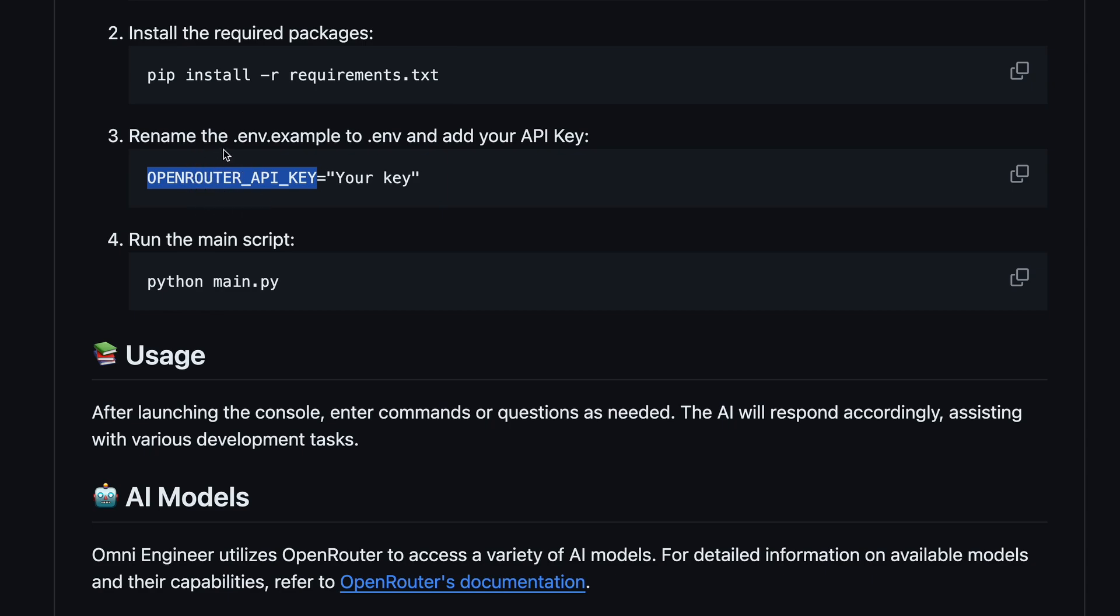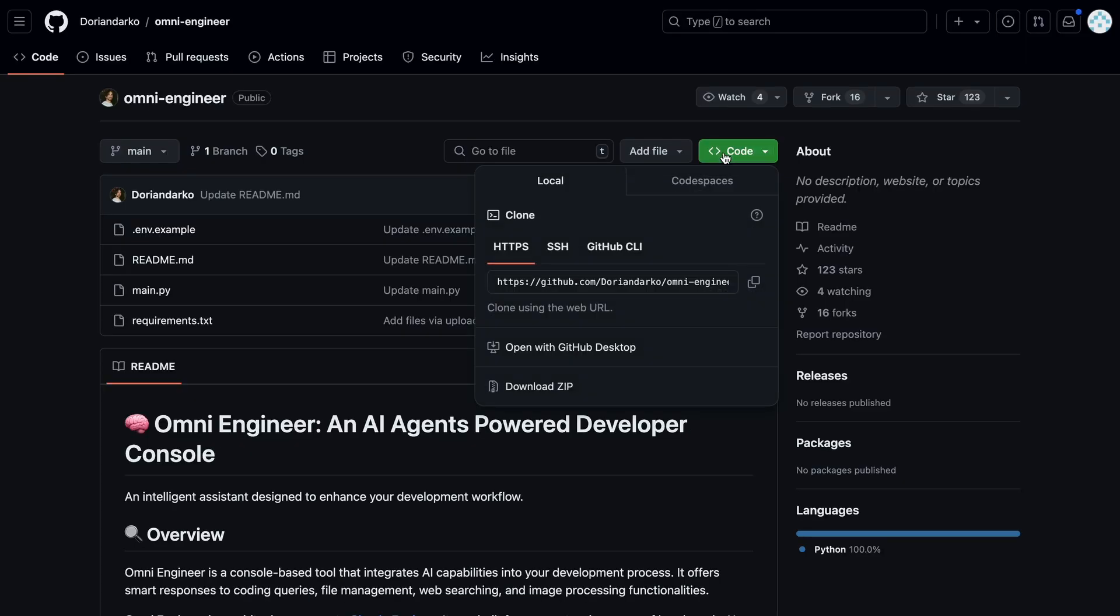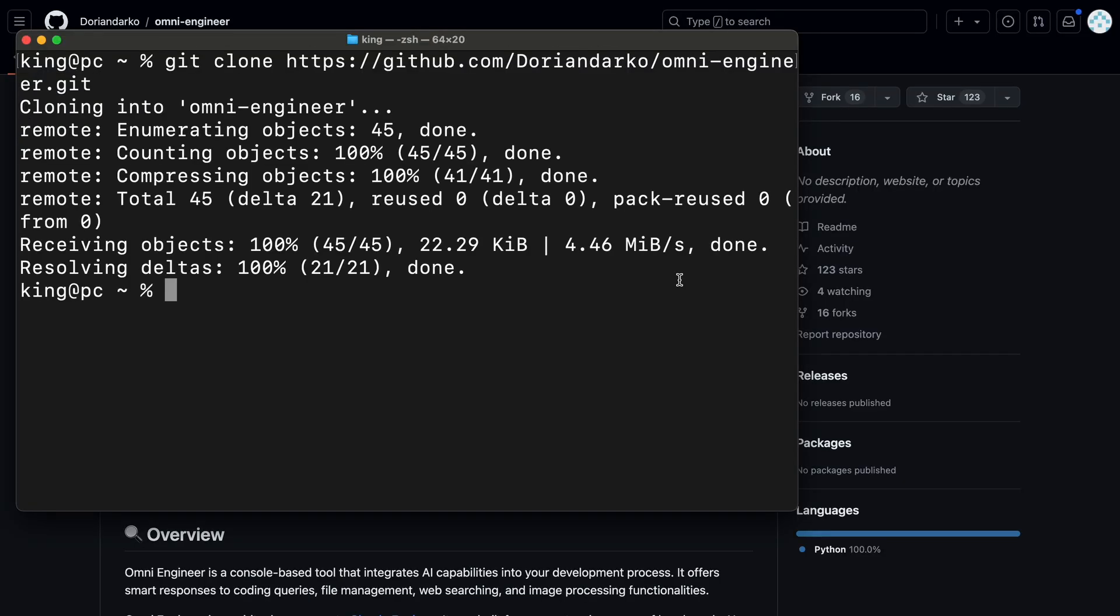Anyway, now let's check it out and see how it works. So first, just get this repo cloned on your computer. Once it's cloned, navigate inside the folder.